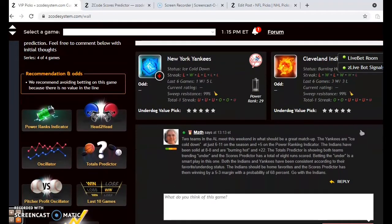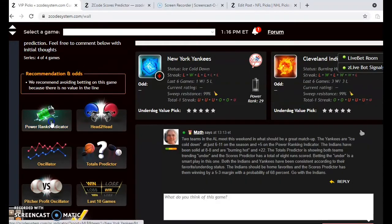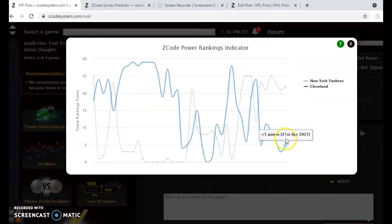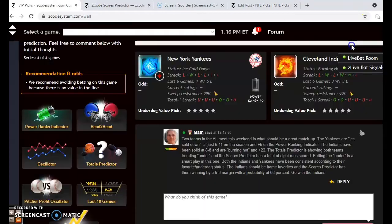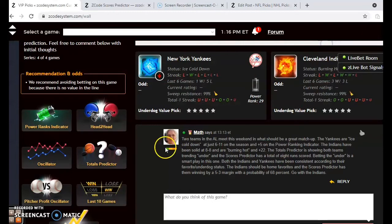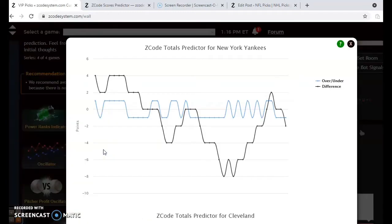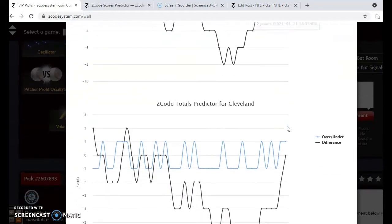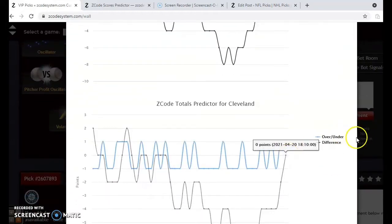The two teams in the AL meet this weekend in what should be a great matchup. The Yankees are ice cold at the moment and are just 6-11 on the season. Cleveland is burning hot right now — they're 8-8 on the season. If you look at the power ranking indicator, you will notice that Cleveland is at plus 22 and the Yankees are at plus 5. If you look at the head-to-head matchup, the two teams have not yet met this season, but considering the over and under, the Yankees are playing in games trending slightly under the line. The Indians are playing in games under the line as well.